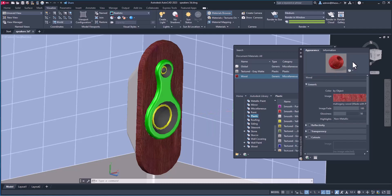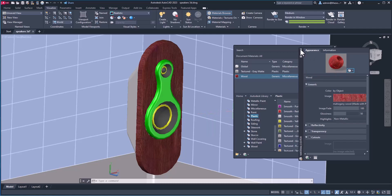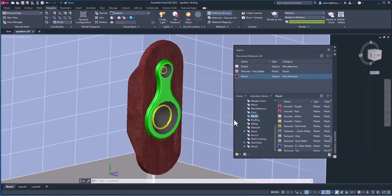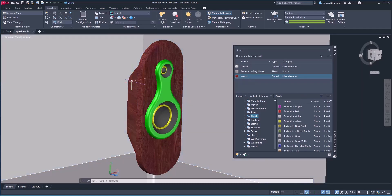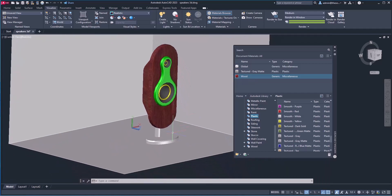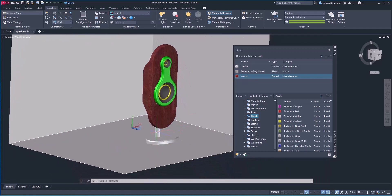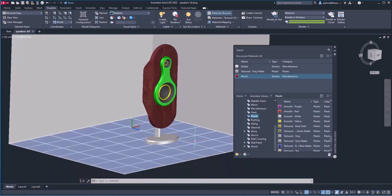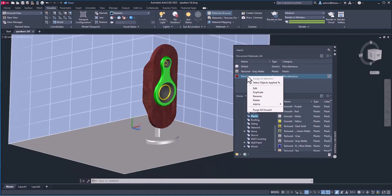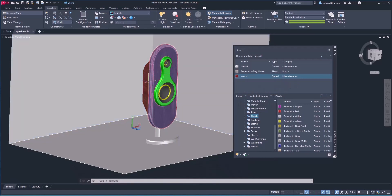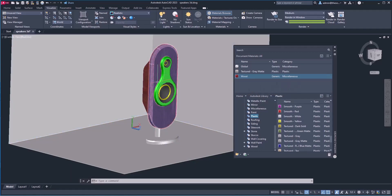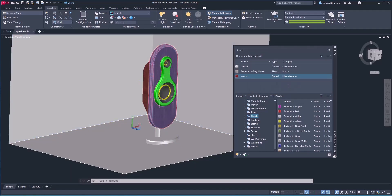With that sorted, let's close the editor and apply the same material on the back side. I'll just drag it and drop it. Alternatively, if you don't want to use drag-and-drop, you can select the objects first — just like we did in the previous example — then right-click on the material and select Assign to Selection. We've now got this applied on the back side.